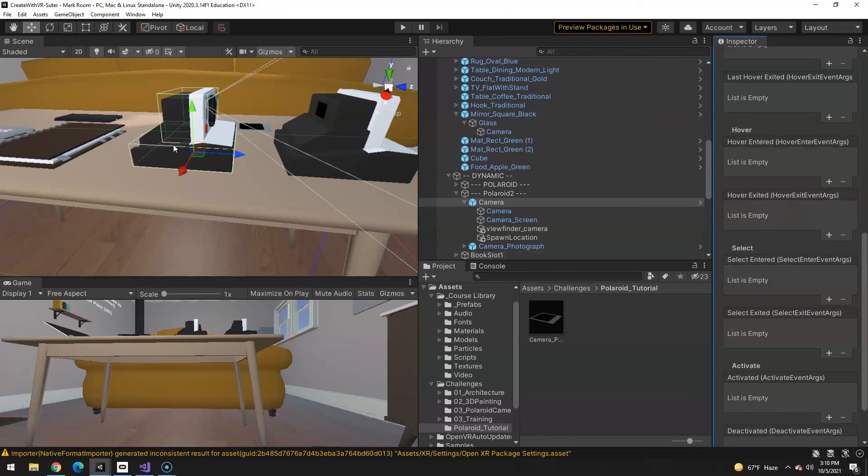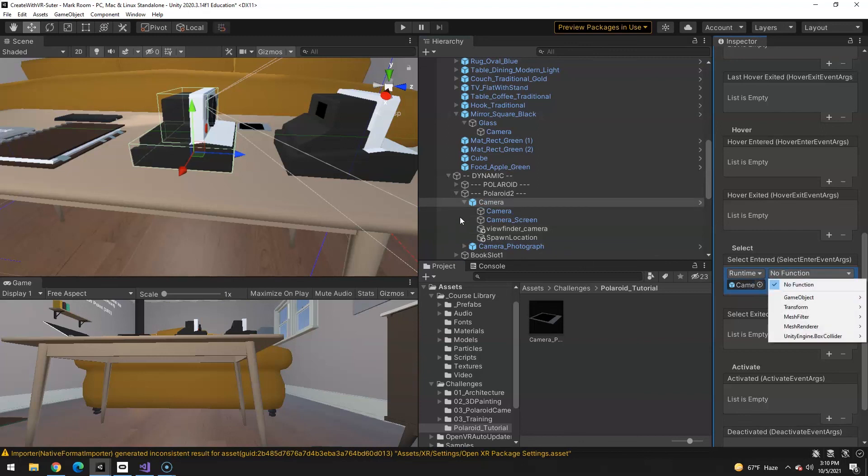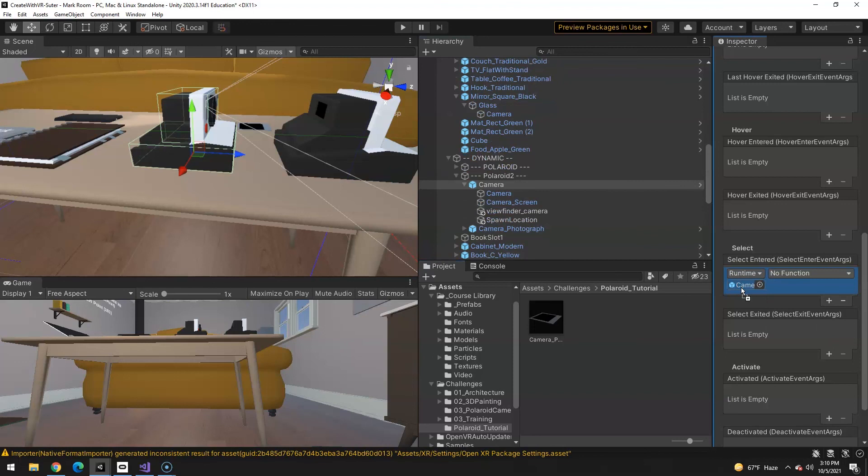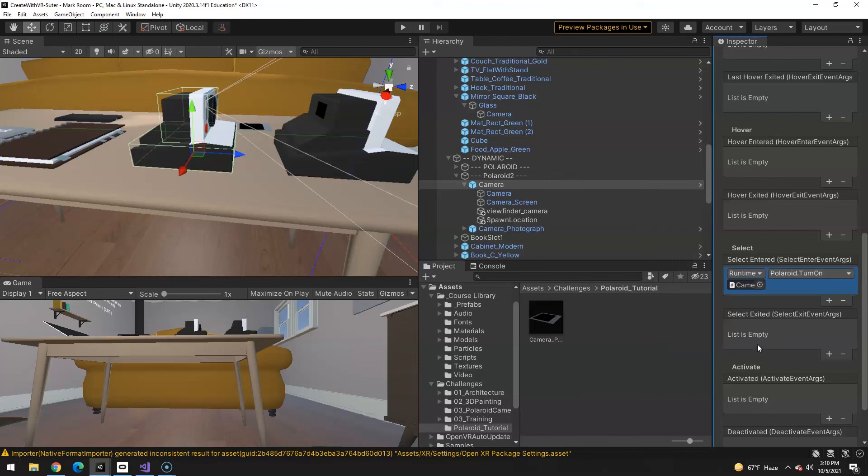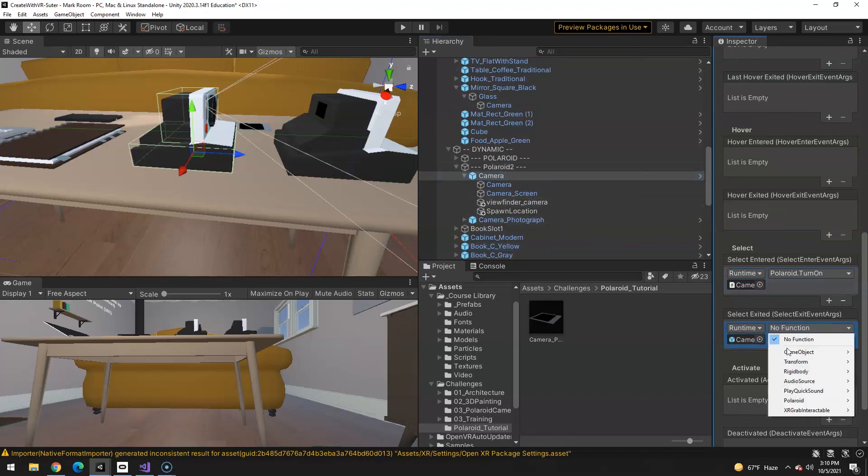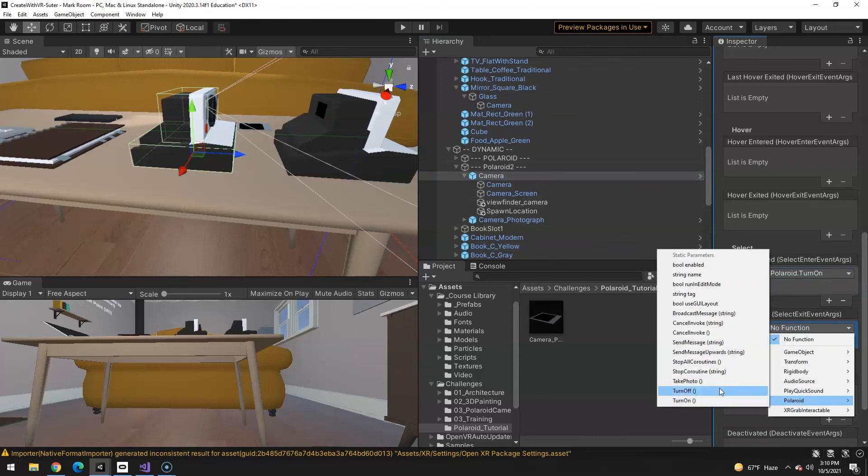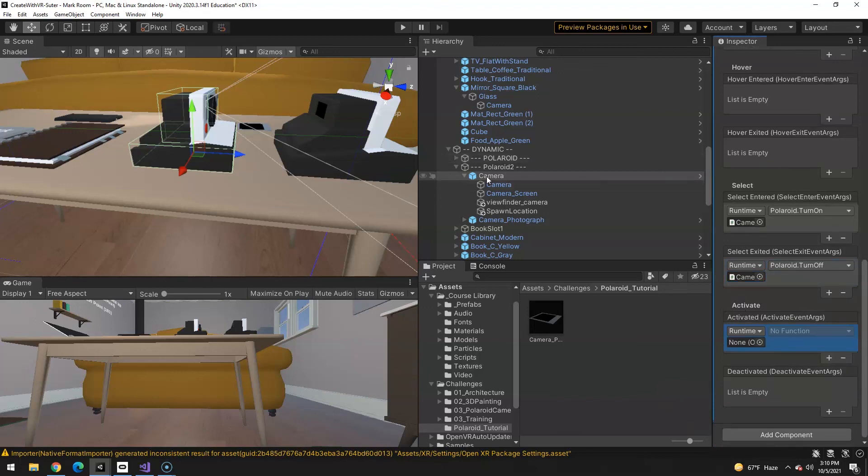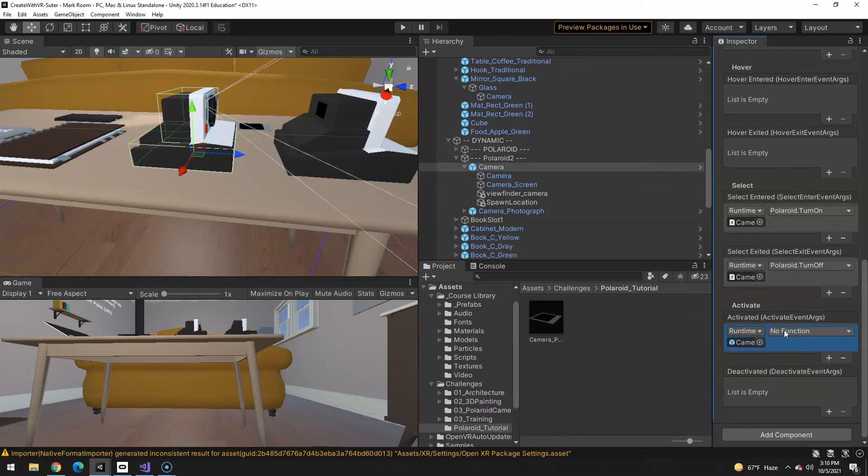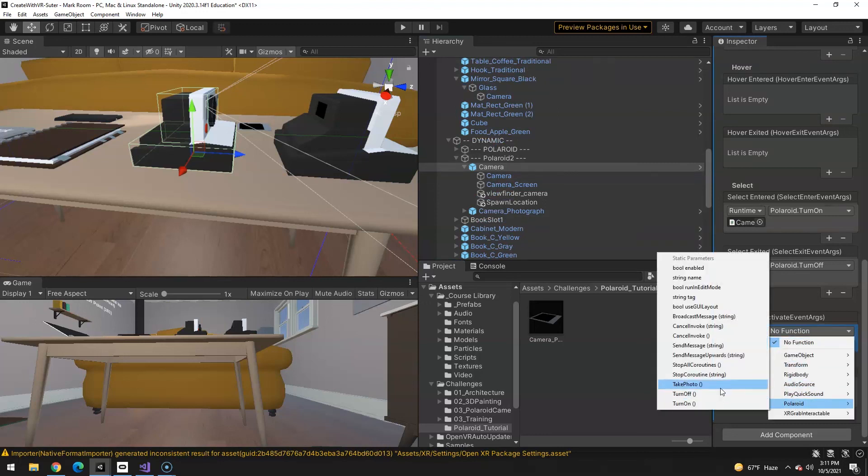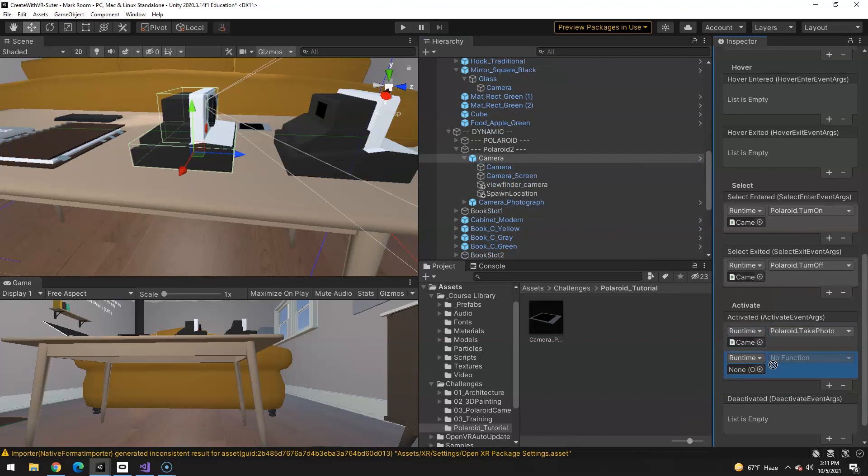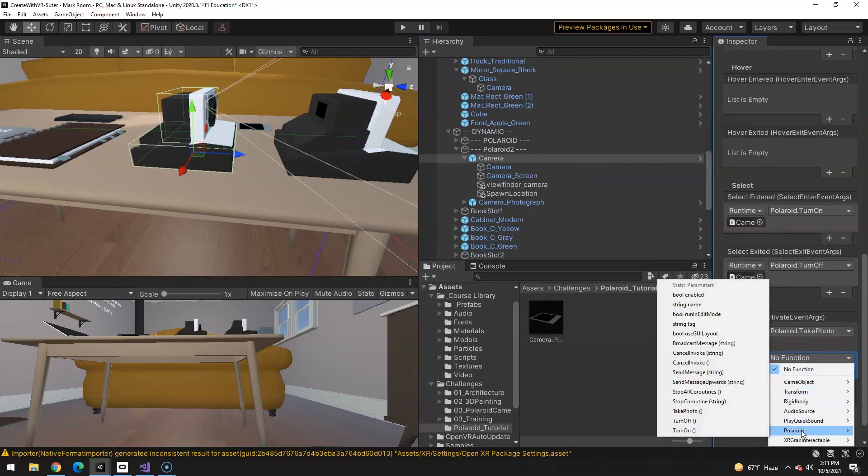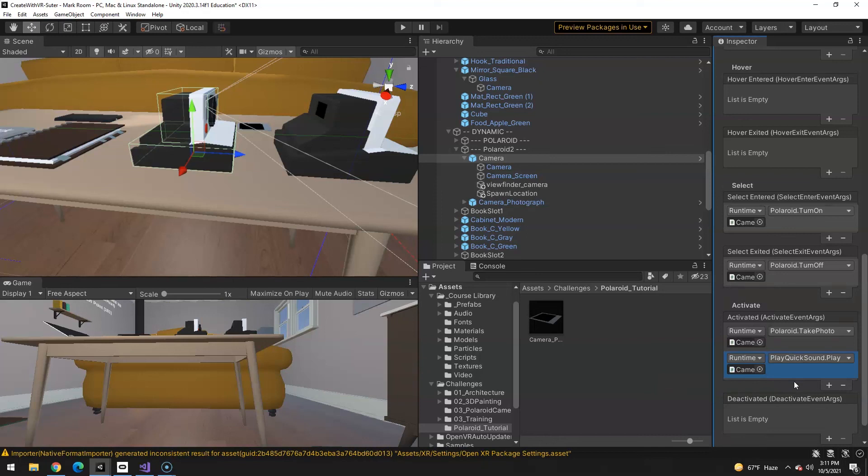It should turn on. So where does that come from? Well, on here, there is a, drag this in there. There we go. There is a Polaroid turn on. And then on select exit, the script that is on here, Polaroid turn off. And then activate which is the trigger. We're going to from the script that's on here, we're going to do a couple of things. One is going to be Polaroid take a photo. There it is. Take a photo. And then we can actually do a second one. Cause remember we did that Play quick sound. So also under Polaroid, I'm sorry, Play quick sound, Play. It'll play that audio clip that we gave it earlier. There. Let's save that.